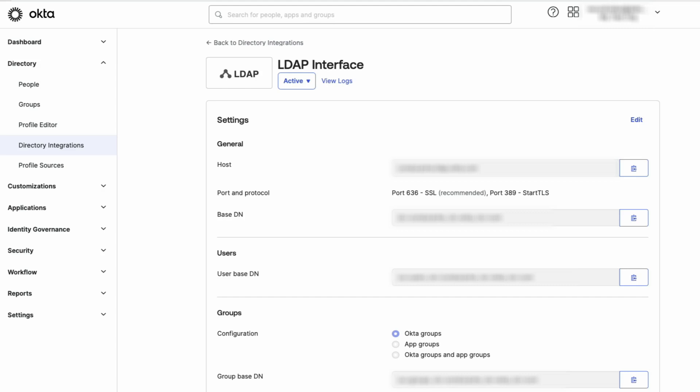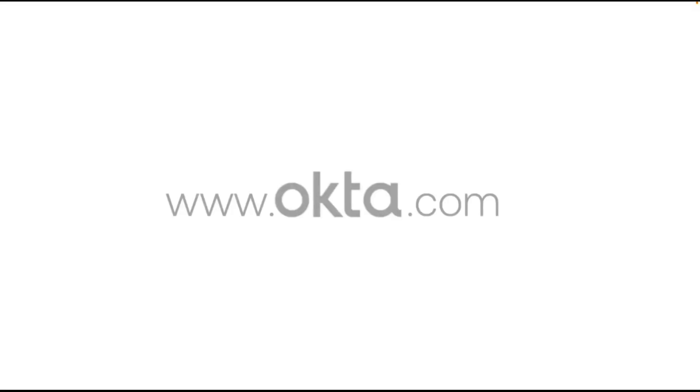That's it! You have successfully enabled the Okta LDAP interface. If you found this video helpful, please like and subscribe to us on YouTube. Thank you!